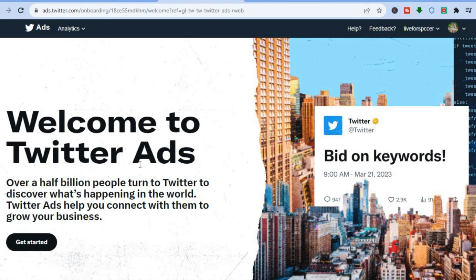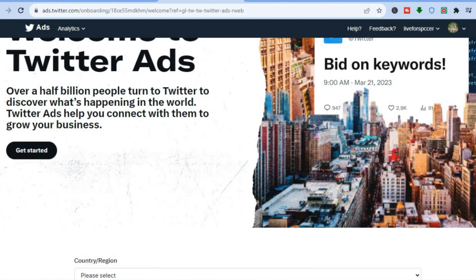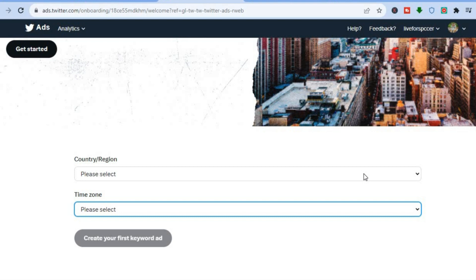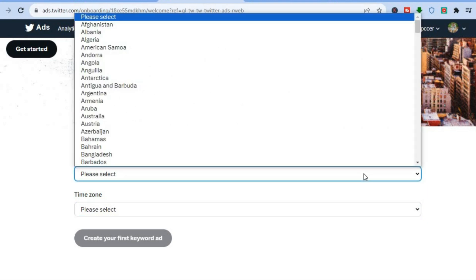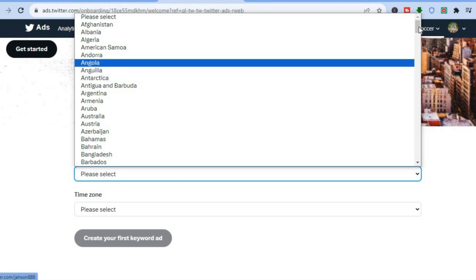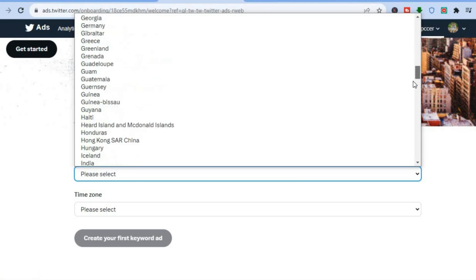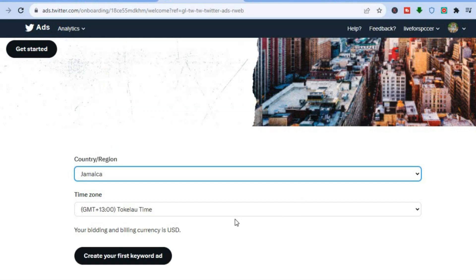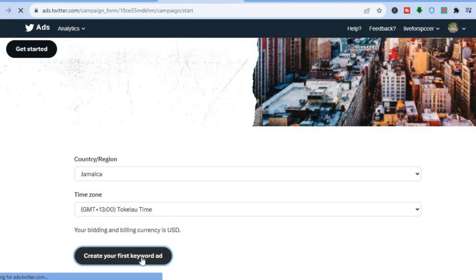Once you've tapped on Twitter Ads, you'll be redirected to the Twitter Ads page. It reads: 'Welcome to Twitter Ads — over half a billion persons turn to Twitter to discover what's happening in the world.' From here, scroll down and enter your country or region, then select a time zone, and tap on 'Create your first keyword ad'.